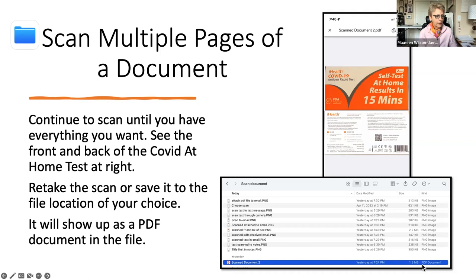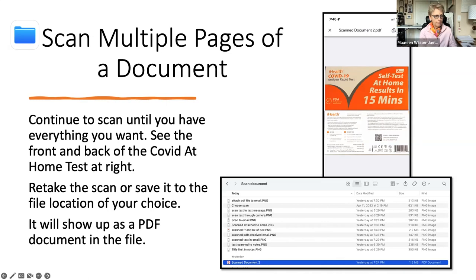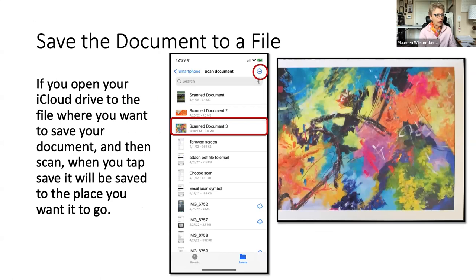And it'll show up as a PDF document. So here's the scan document. Two is a PDF document. And it was this document right here. So I went through this.